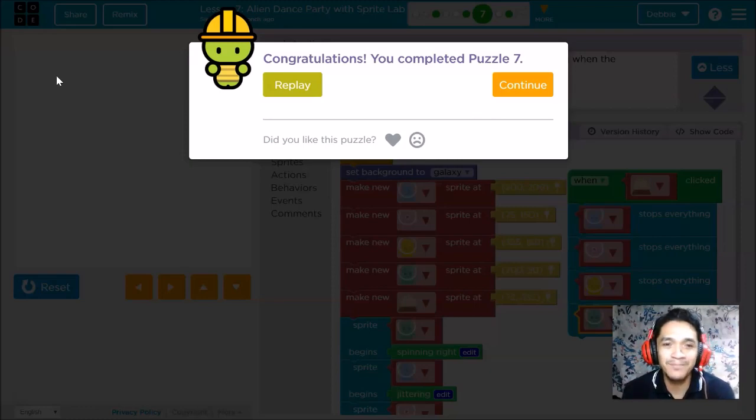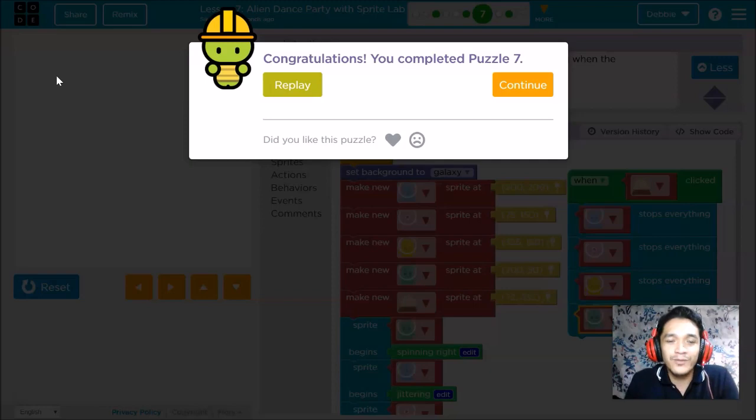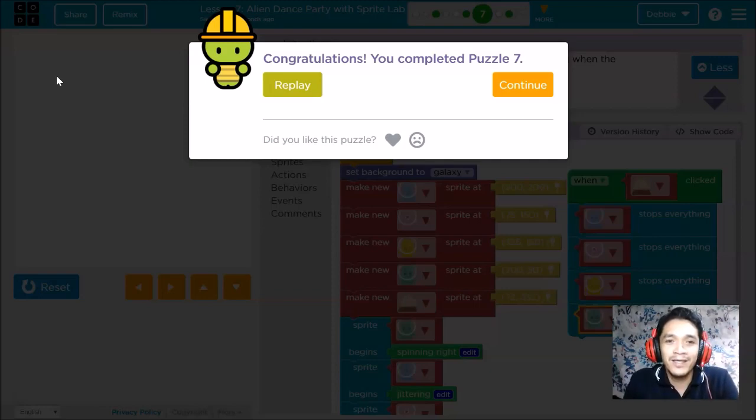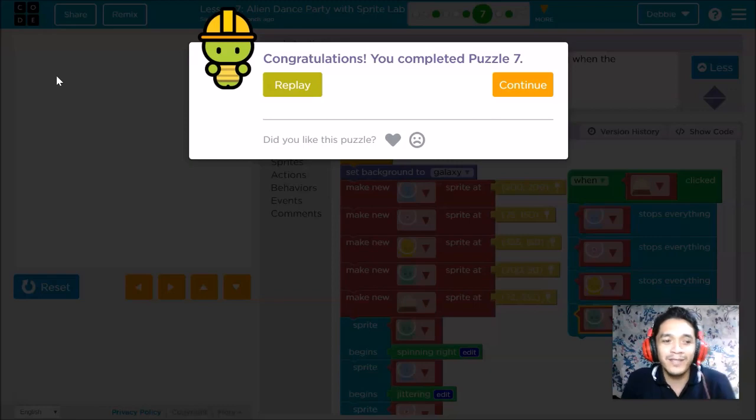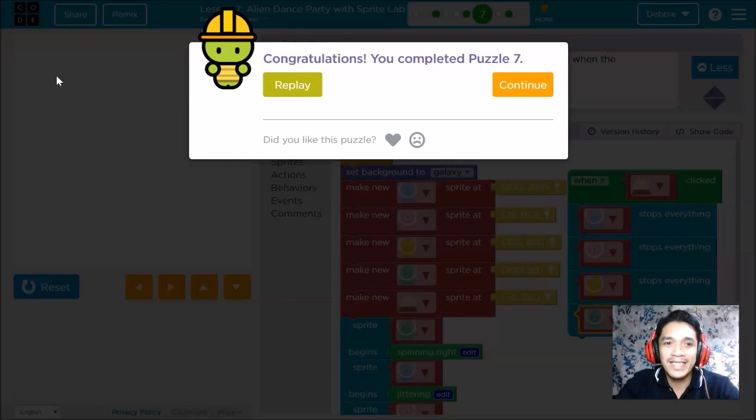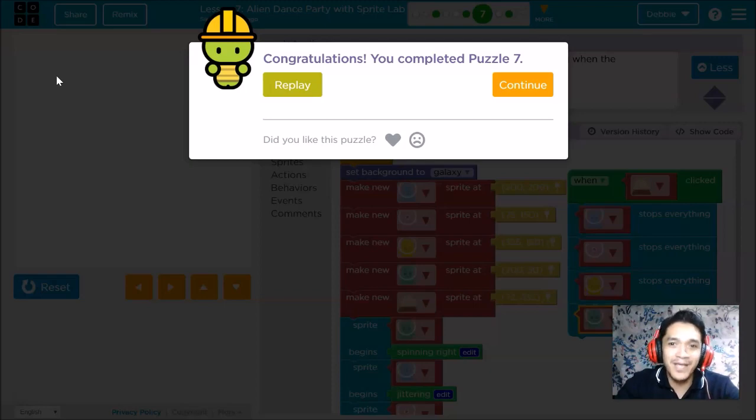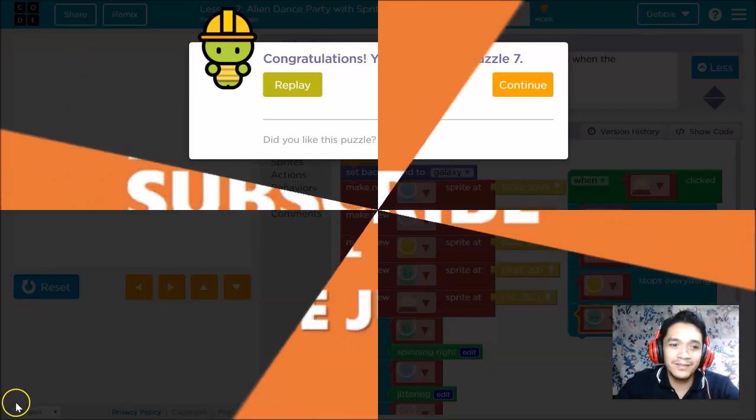Don't forget to subscribe if you're new to our channel. For those who are already subscribed, please don't forget to like and share this video to your friends. See you next time, have a nice day everyone.